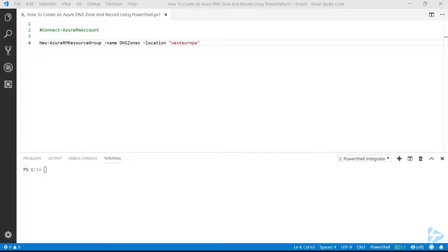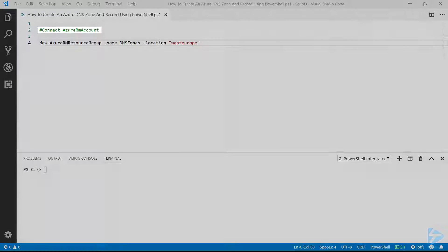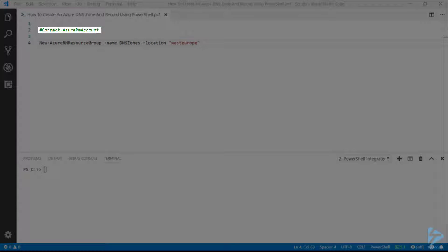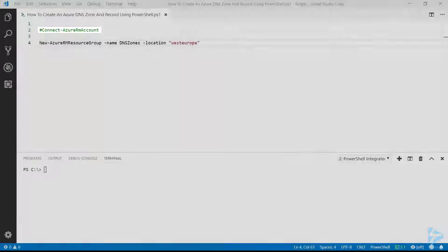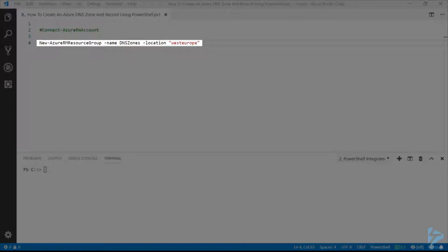To create a new Azure DNS zone with PowerShell, the first thing we need to do is connect to our Azure account using the Connect-AzureRM-Account cmdlet, which has already been done in this case. Then we'll create a new resource group to put this DNS zone in, using the New-AzureRM-ResourceGroup cmdlet.